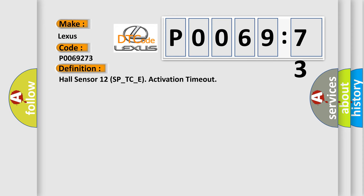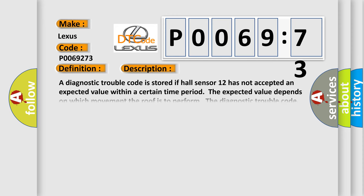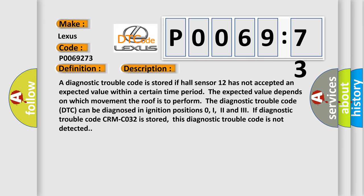And now this is a short description of this DTC code. A diagnostic trouble code is stored if Hall sensor 12 has not accepted an expected value within a certain time period. The expected value depends on which movement the roof is to perform.